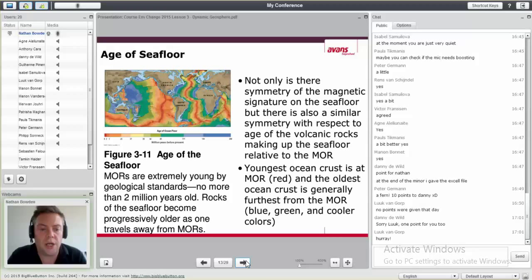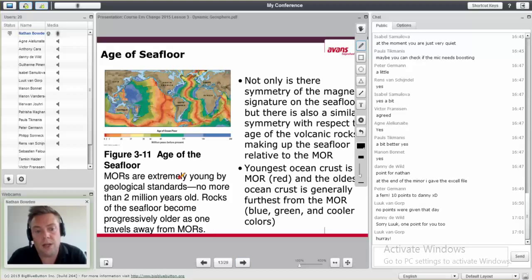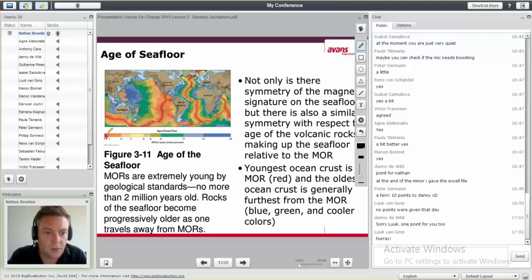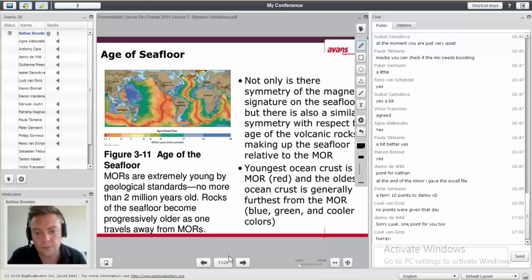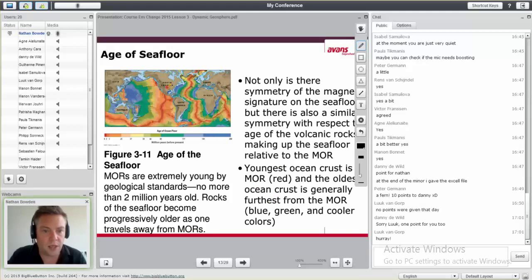Mid-oceanic ridges — MORs — are quite young by geological standards: no more than two million years old. Here you see the little red part — that's one to two million years old, and that's where all these ridges are. The older parts are blue, and we're talking about two to three hundred million years ago. So there's symmetry in the magnetic signature, but also similar symmetry for the age of volcanic rocks. Red is young and blue is old.